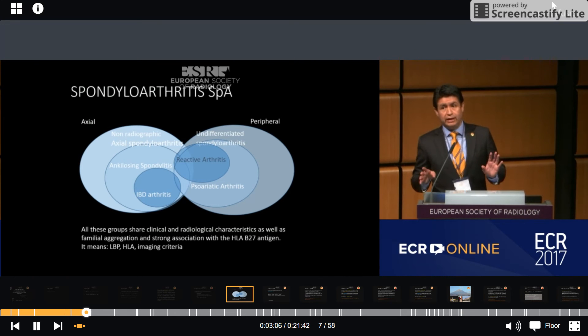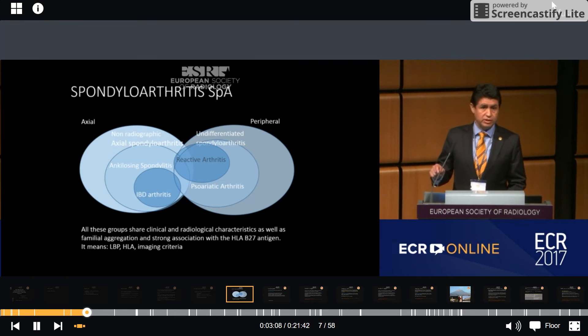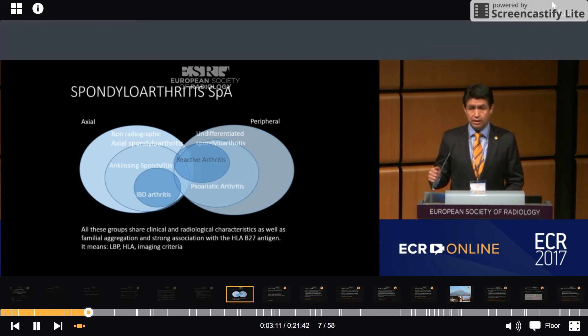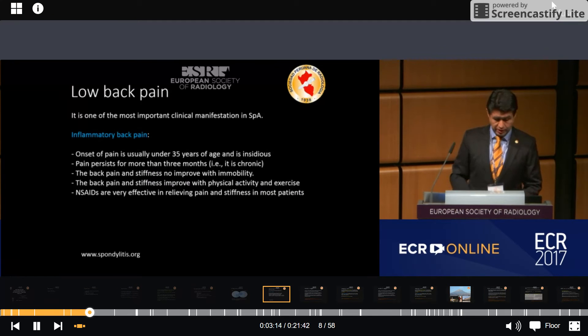We have three important points: low-back pain, HLA-B27, and imaging criteria.